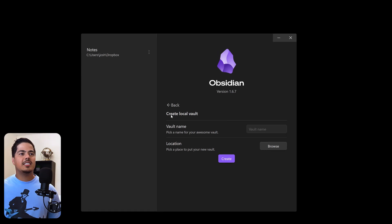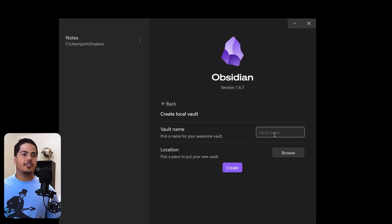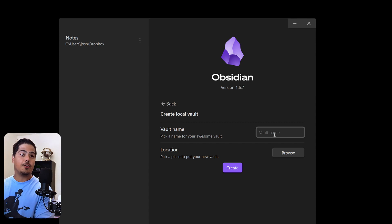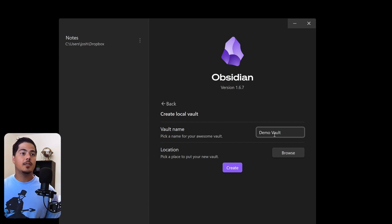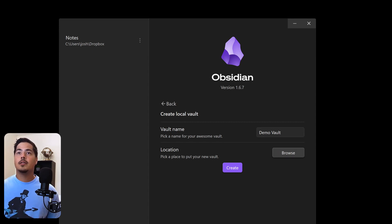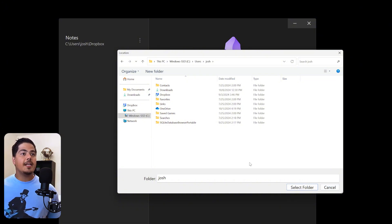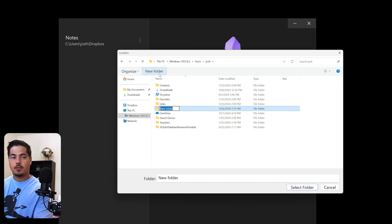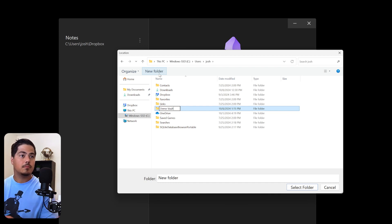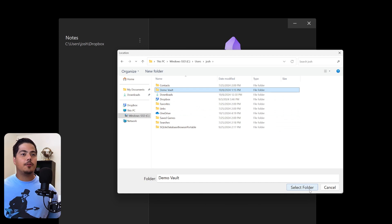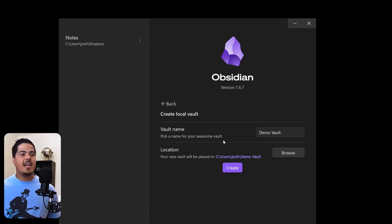So it says create local vault. Give the vault a name. I'm going to call this demo vault. And then we pick a location for the vault. So we're going to browse. And so I'm just going to create a new folder right here in my main user folder. I'm going to call it demo vault. And then I'm going to select this folder.